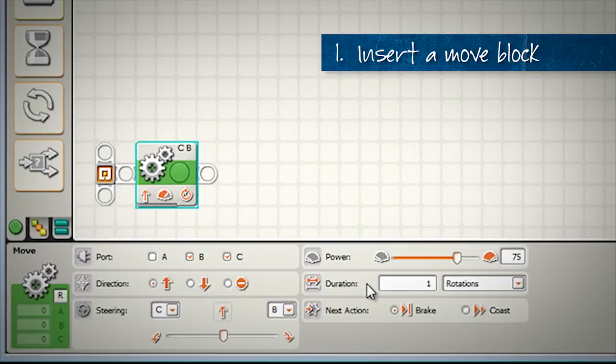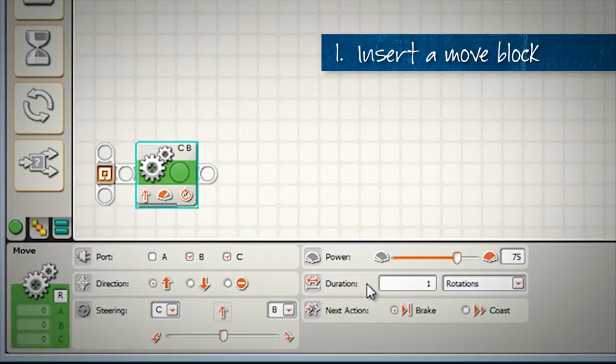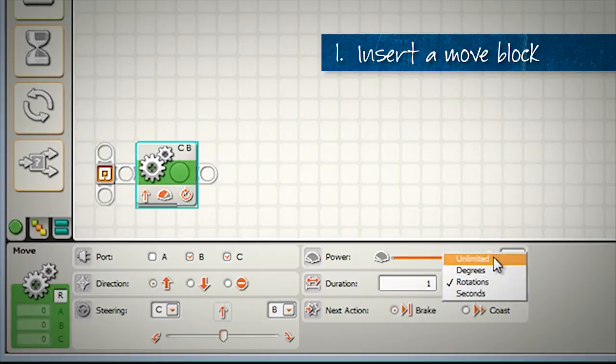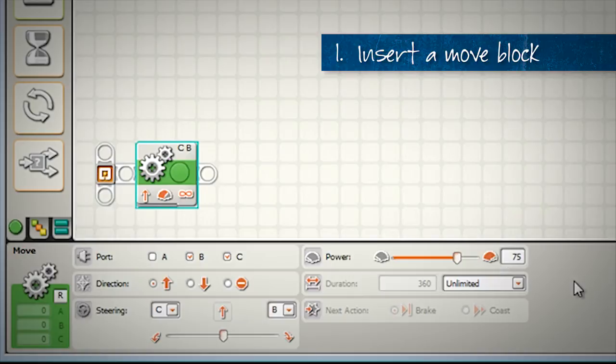One rotation, six rotations, ten seconds, a thousand degrees. We actually don't know how far away the wall is. And in this case we cannot give it a set duration, instead we're going to choose the unlimited command. The unlimited says to the motors, just start driving and a different block will tell you when to turn off.